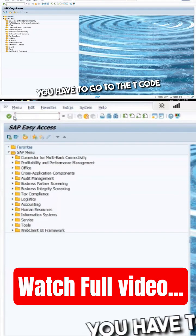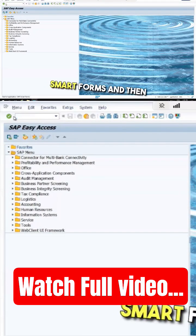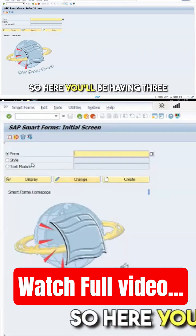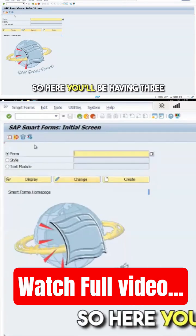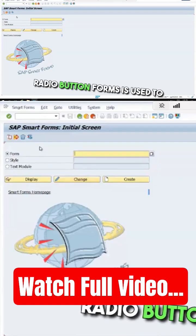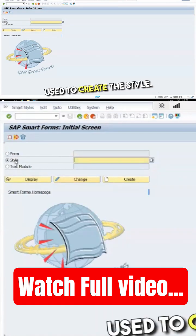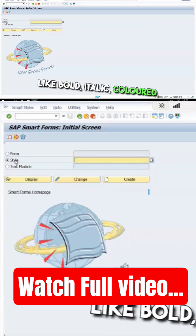Okay, you have to go to the smart forms and then press enter. Here you will have three radio buttons: Forms is used to create the form, and Style is used to create the style.